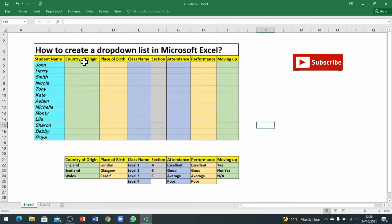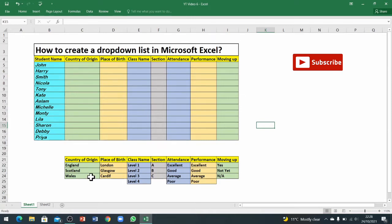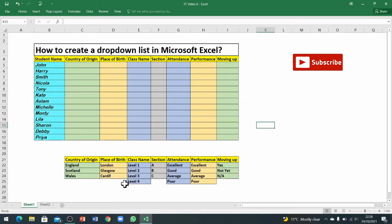Here I've got different lists for all of the options. The first list is for country of origin. I've got only three countries here because in my class all of the students are from these three countries, but you can add as many as you want.